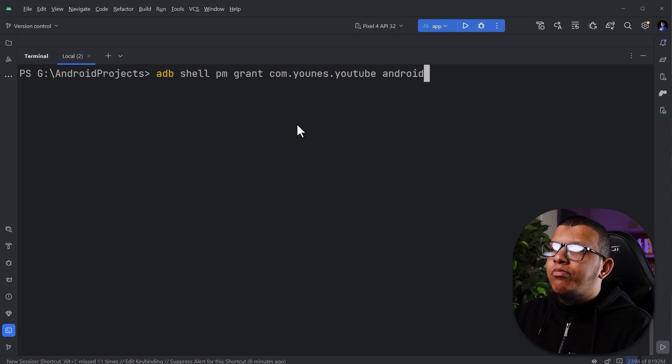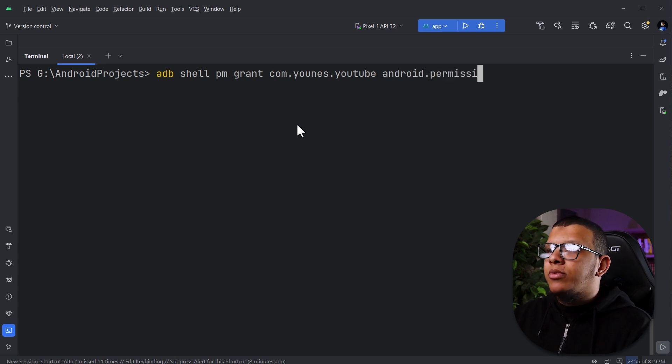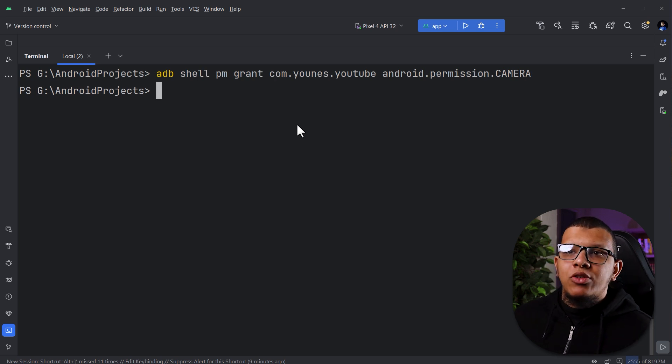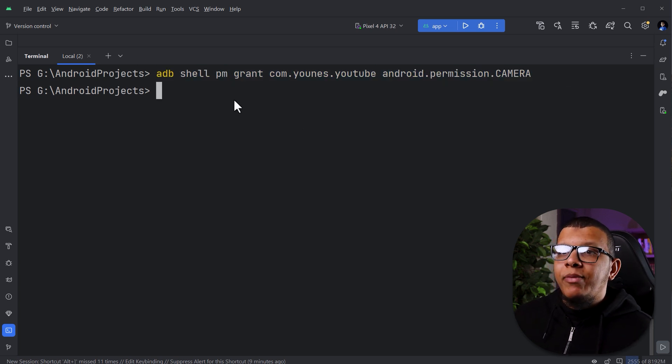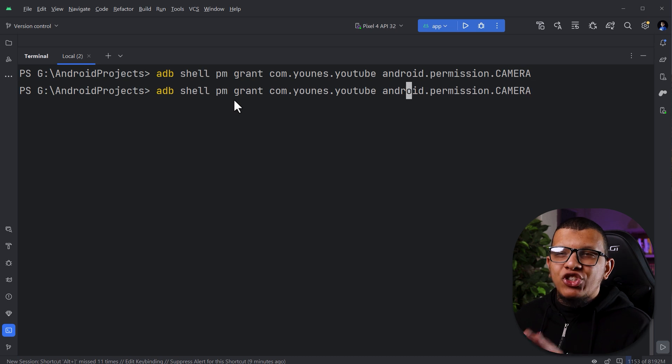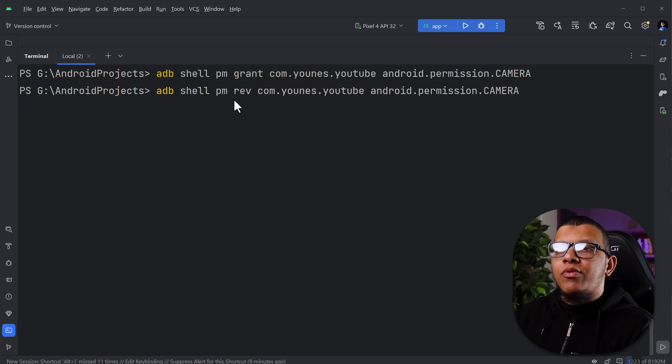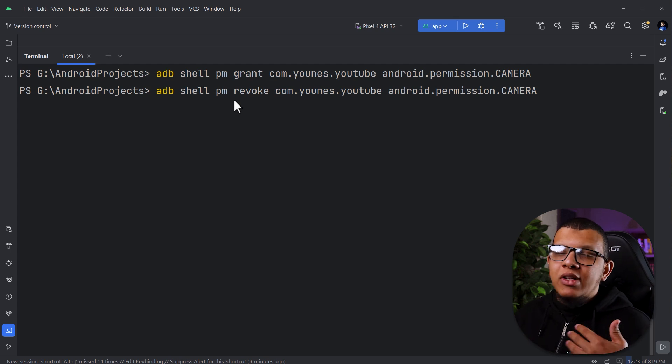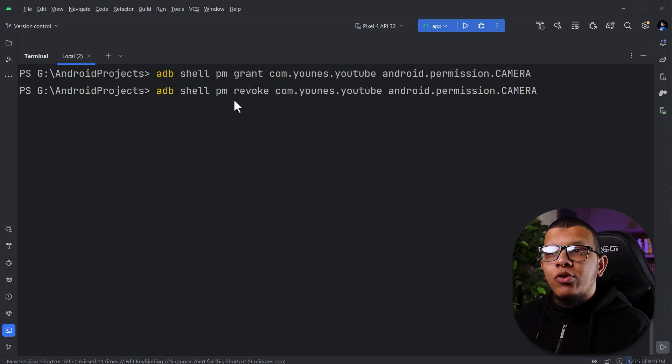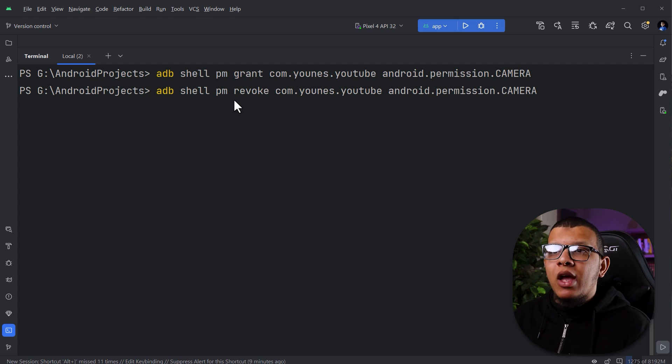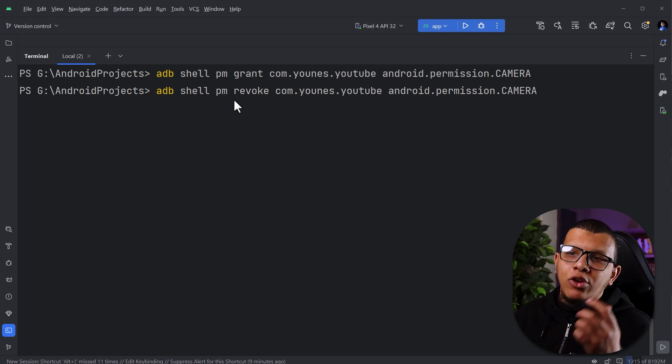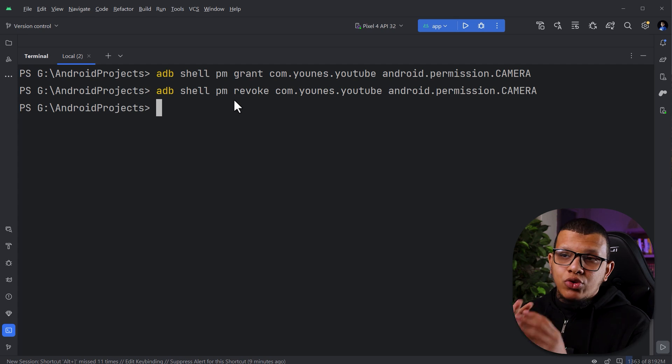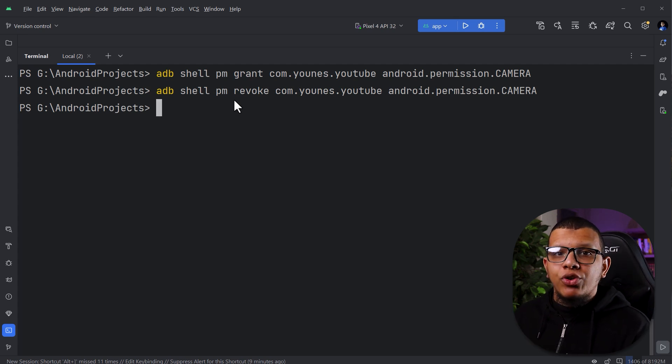And then you need to specify what is the permission you need. For example, all permissions start with the following, like most Android permissions of course, camera for example. If I press that, it will grant. Now with the same exact thing, but changing only grant to revoke, we can revoke this permission. Let's say you tested one scenario and you want to retest the scenario when you don't have the permission of the camera, what will happen exactly? You can use the revoke like following. These are two critical commands for dealing with permissions in Android.